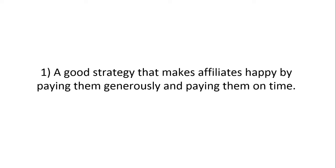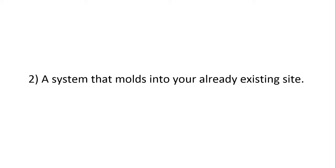Number one, you're going to need a good strategy. So if you don't have one, I'm going to show you how to create one that makes your affiliates happy by paying them generously and paying them on time. And number two...